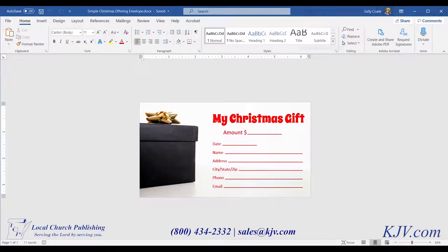Hello, I'm Sally with Local Church Publishing. You can find us online at KJV.com. Today I'd like to give you a tutorial on how to create the simple Christmas offering envelope in Word. So let's get started.